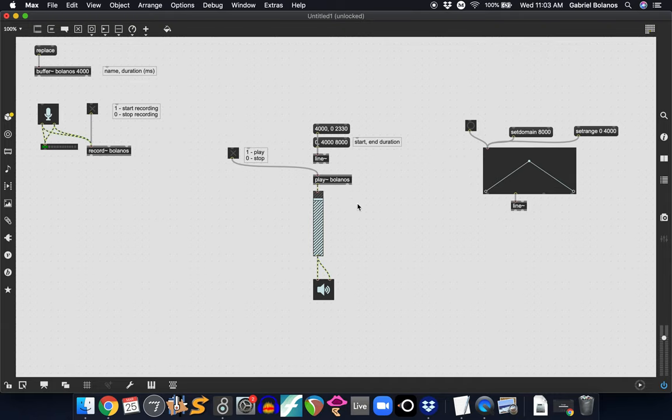In the next video, I'm going to demonstrate the Groove tilde object, which is a lot more interesting, a lot more versatile.